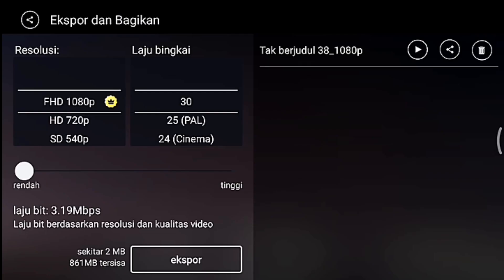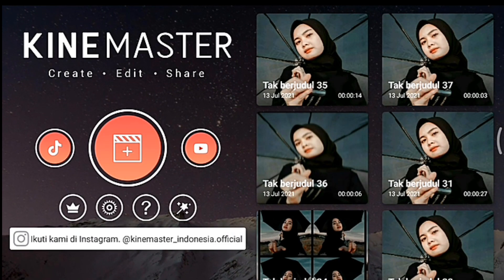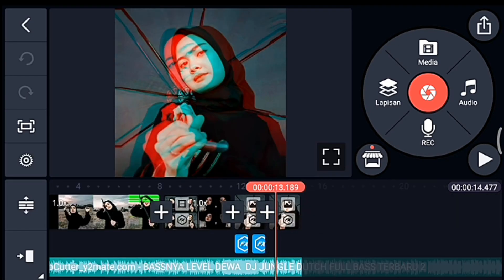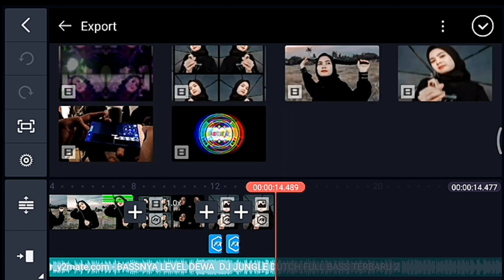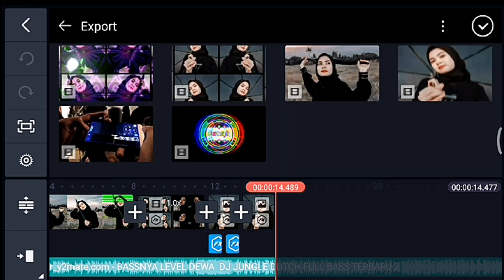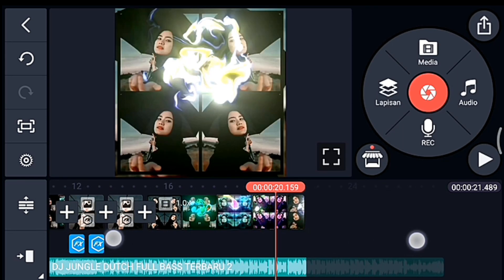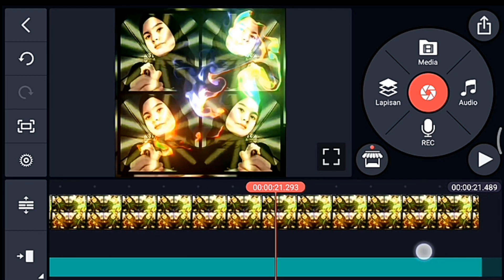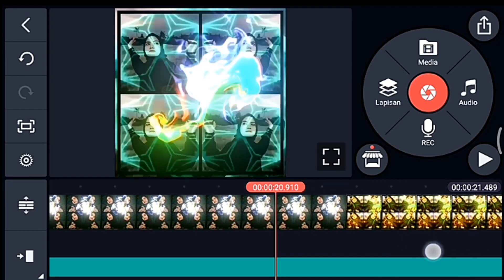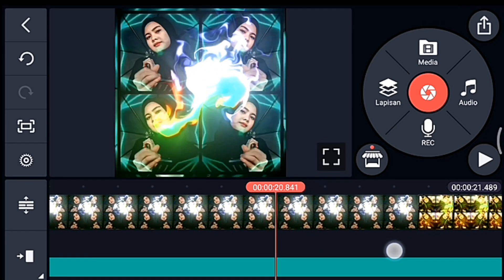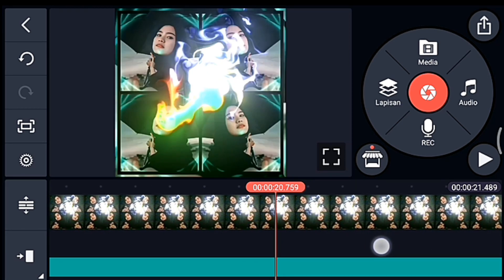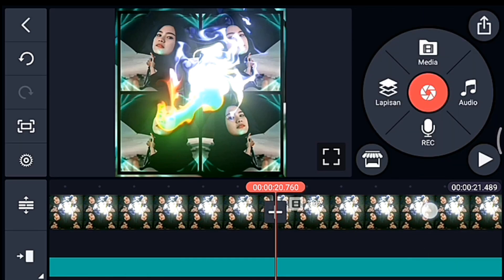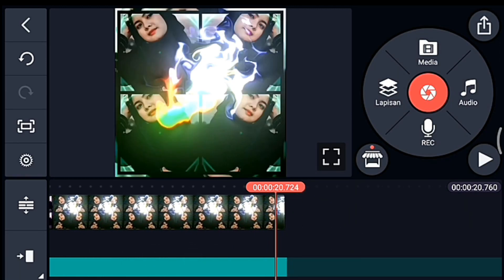Oke jika sudah kalian simpan, setelah itu kalian kembali, kalian masuk ke editan kalian yang ada musiknya. Lalu kalian ke akhir, kalian klik media, kalian tambahkan video yang barusan kalian simpan, tambahkan 1 video. Setelah itu kalian lebarkan timeline-nya dulu. Lalu kalian ke detik 20.760, klik videonya lalu kalian bagi di playhead, lalu kalian klik video yang kanan lalu kalian hapus. Setelah itu kalian perkecil timeline-nya.